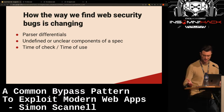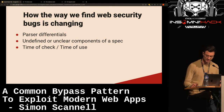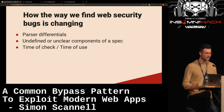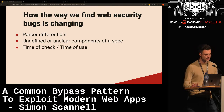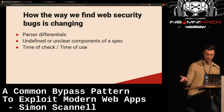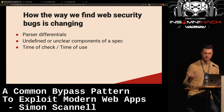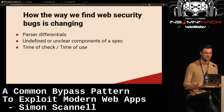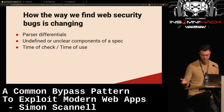Parser differentials are one of my personal favorite bug classes. The basic idea is that you have two different components of an application — one that validates untrusted user input and one that actually uses it — and if they don't agree on how to parse this data, there can be security issues. OrangeCyte did an incredible job demonstrating this with differences in URL parsers and file system parsers, which led to good old path traversal bugs.